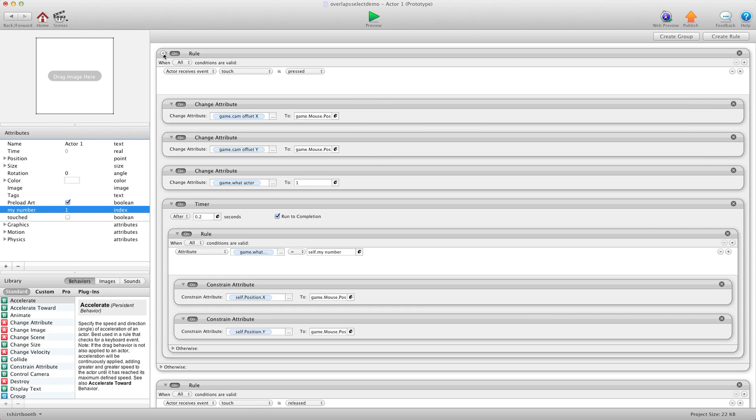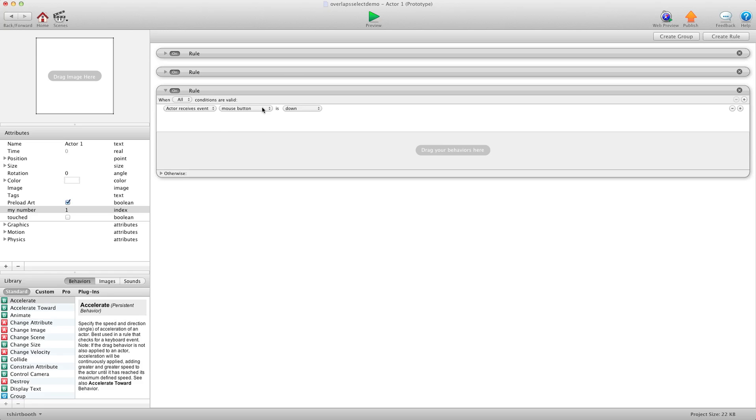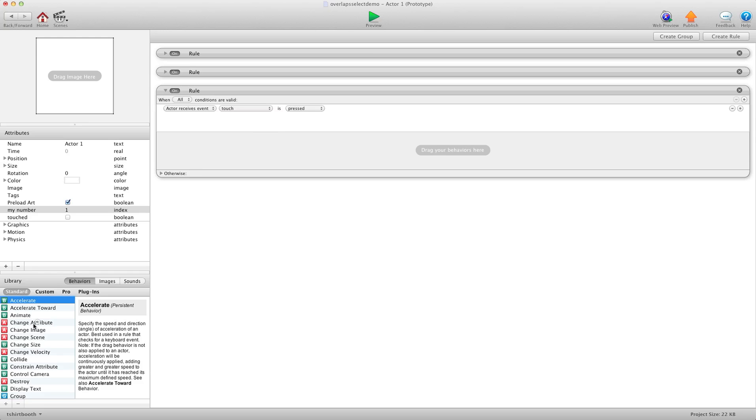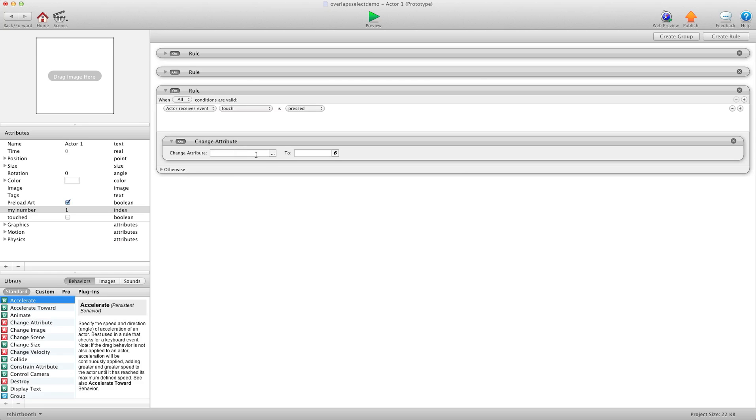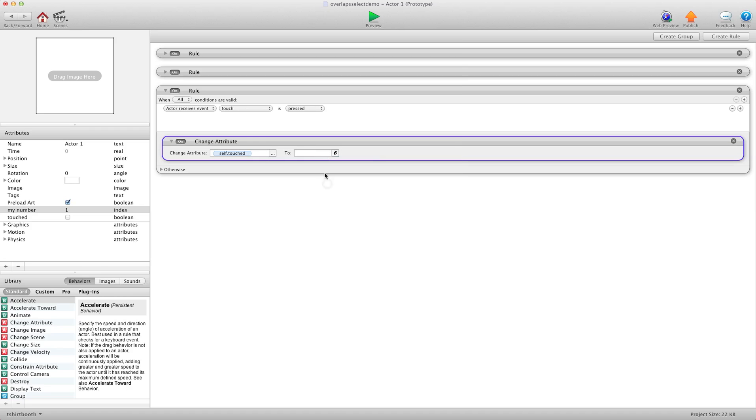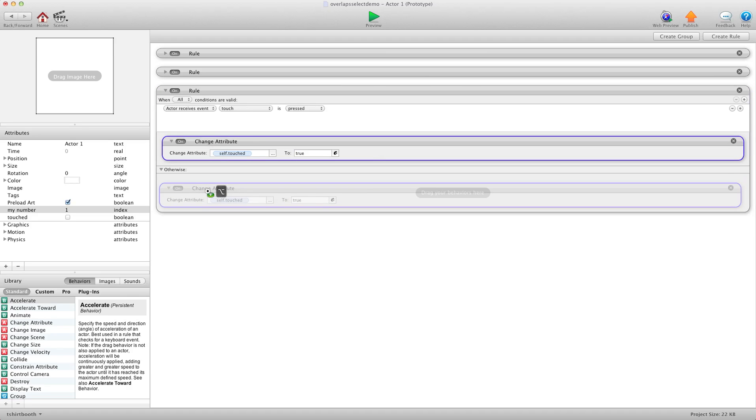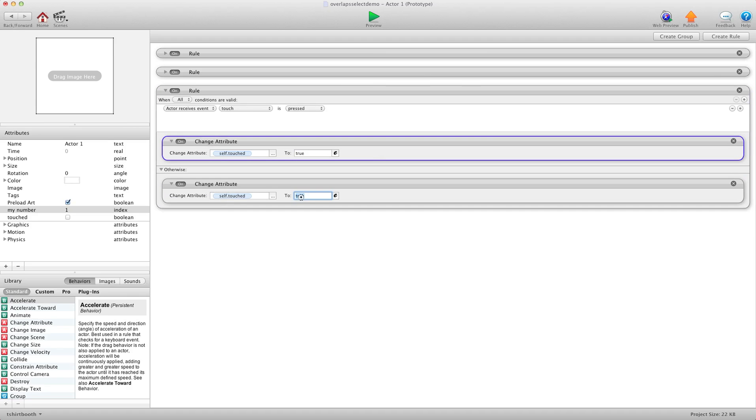So I'm going to shrink all these rules here and we're going to make a new rule and we're going to say when touch is pressed change attribute self touched to true. And then we're going to say otherwise and I'm going to copy this down here and we're going to say false.